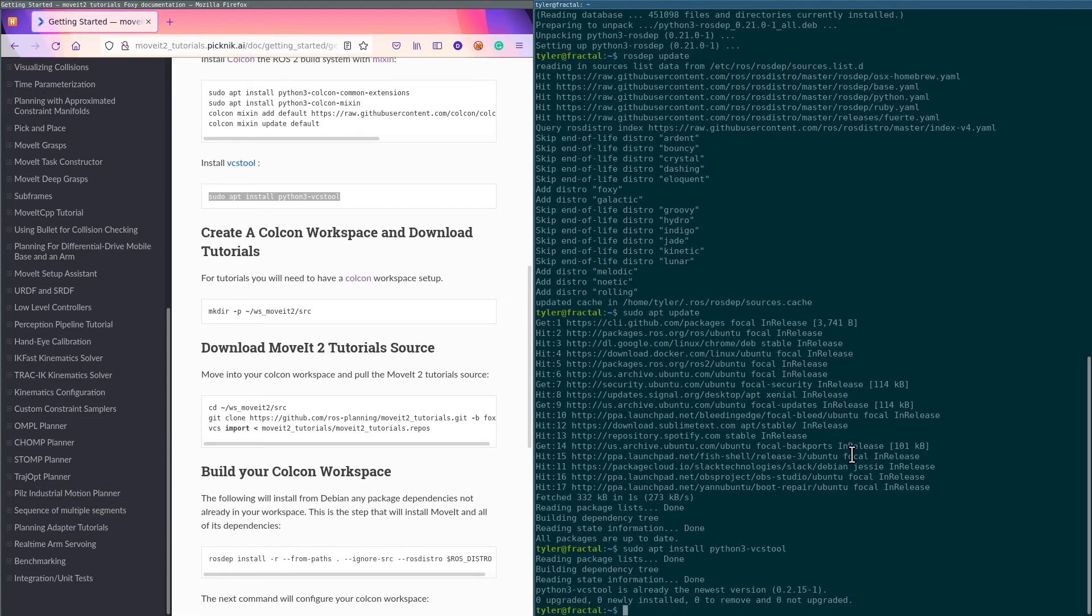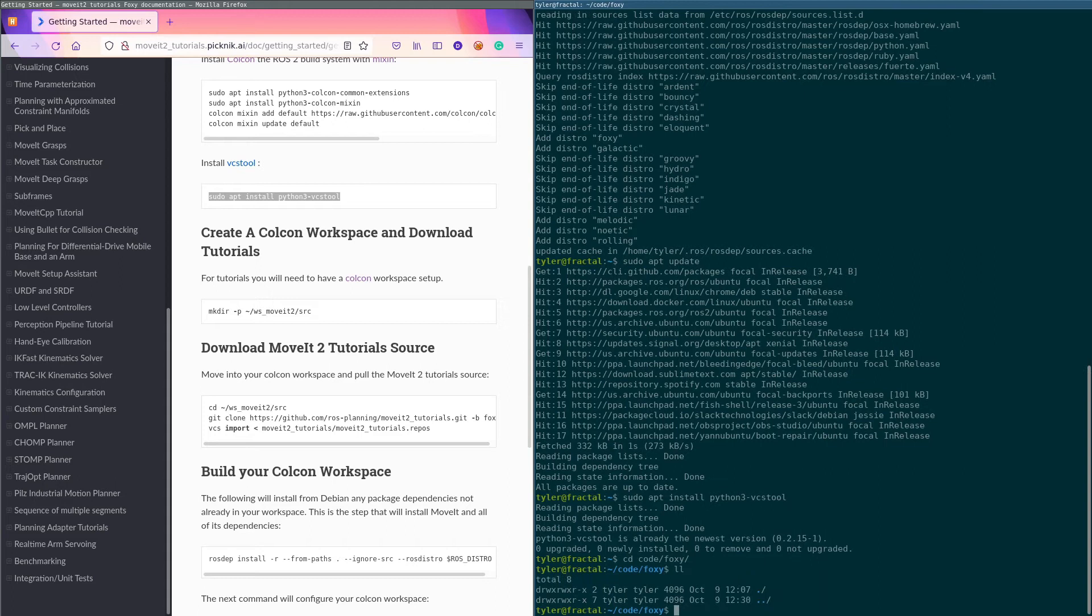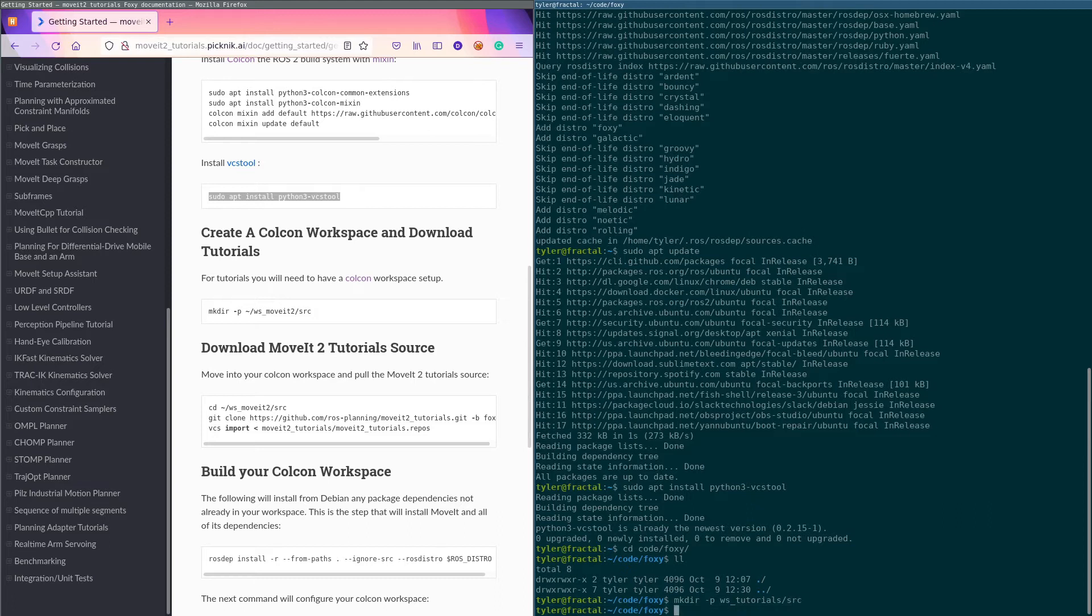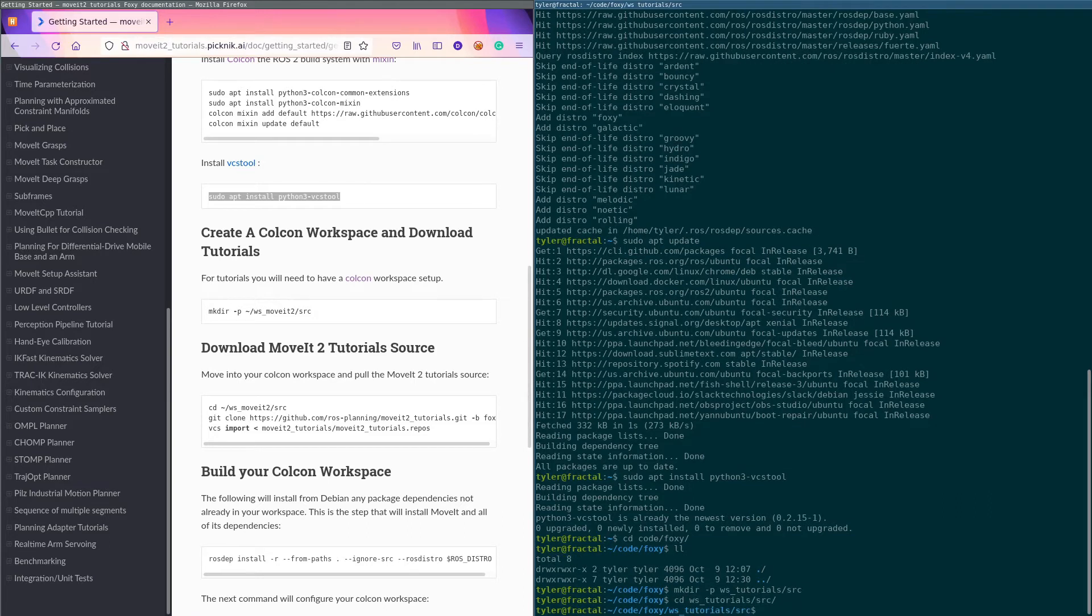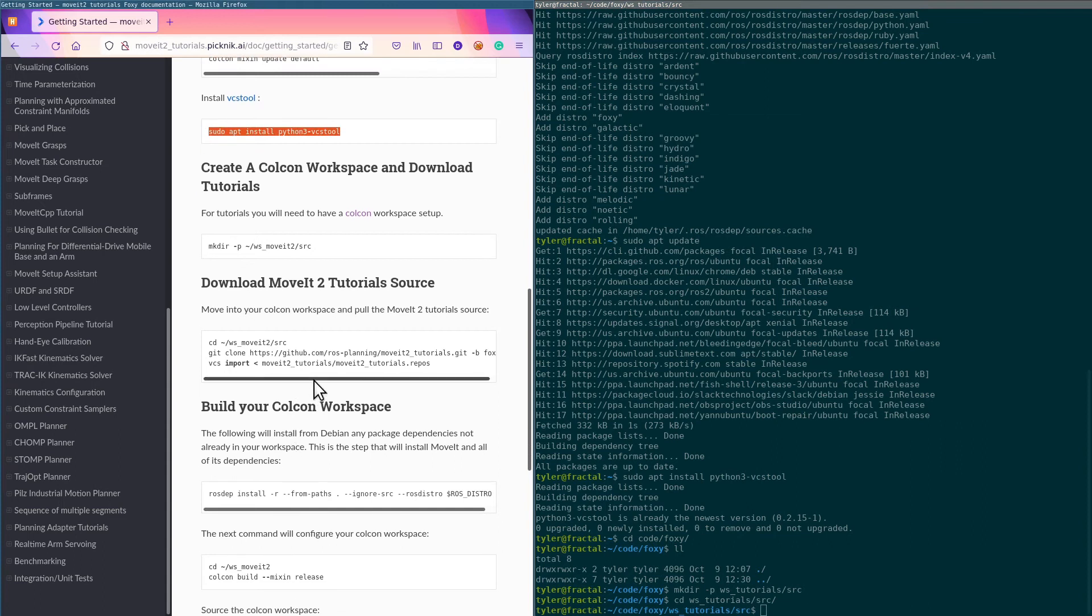All right, now you need to make a workspace directory. Put it wherever you want. I'm gonna put it in code/foxy. I'm gonna make a workspace directory and I'm gonna call this tutorials. We'll CD into there.